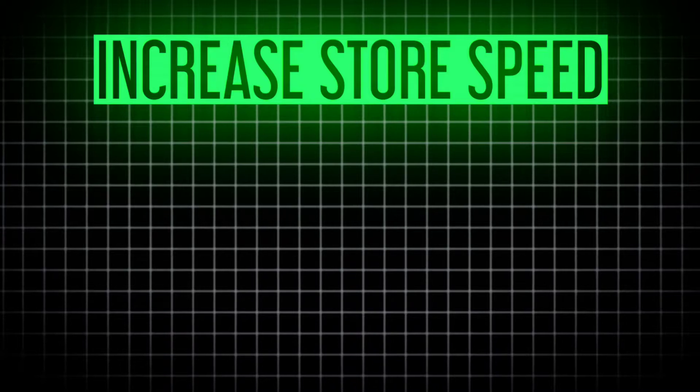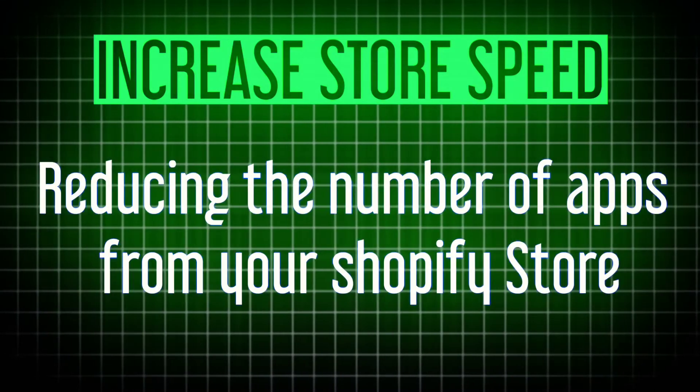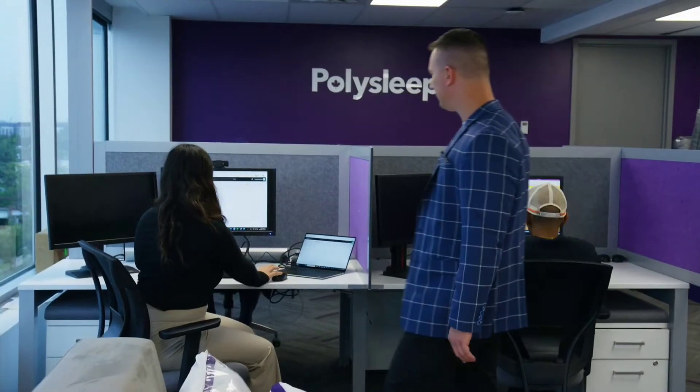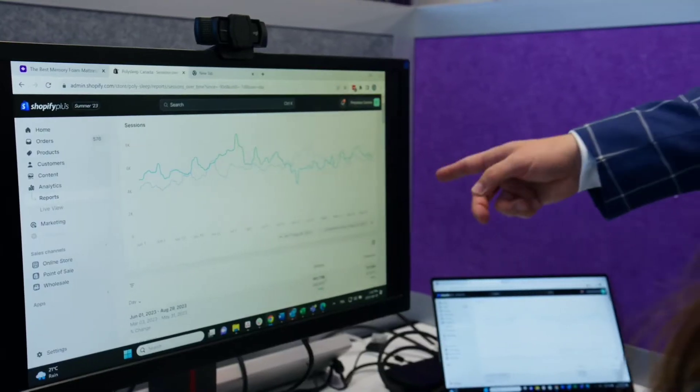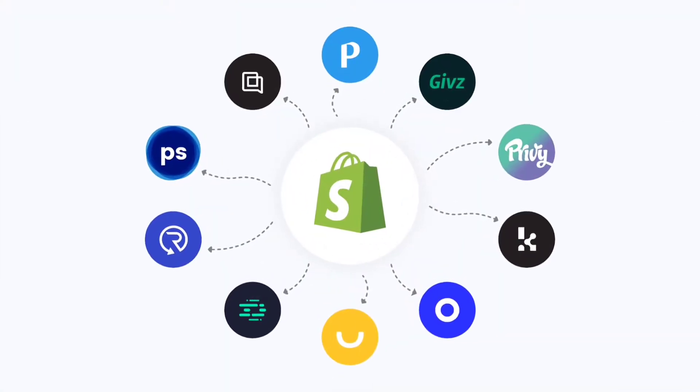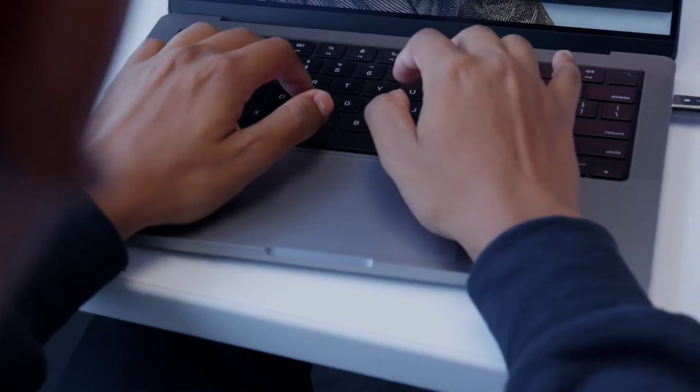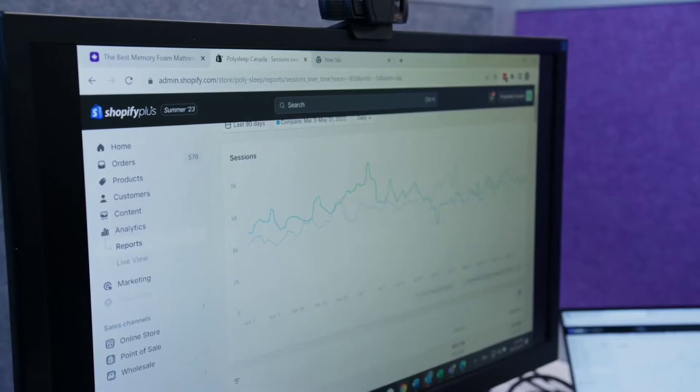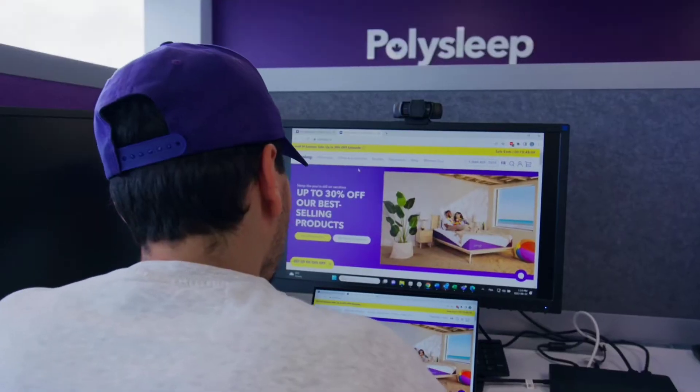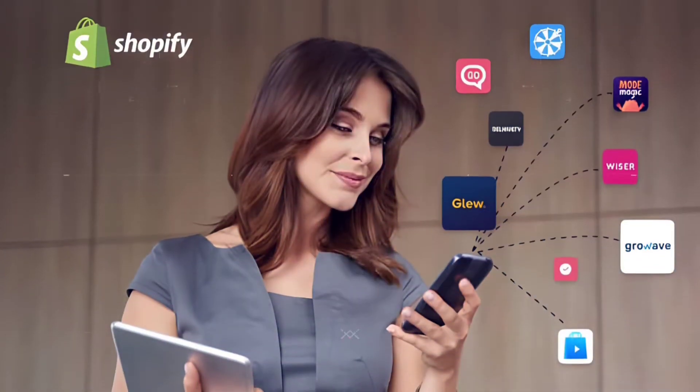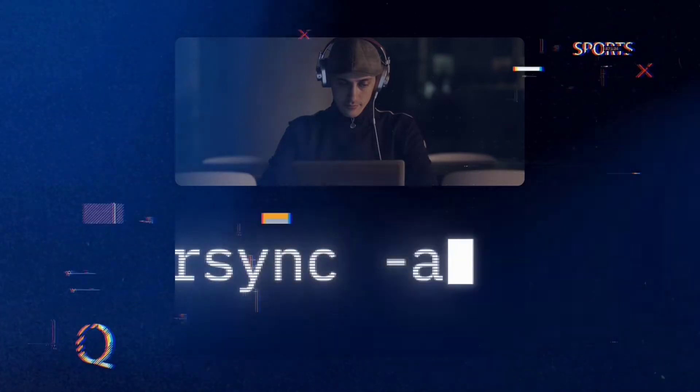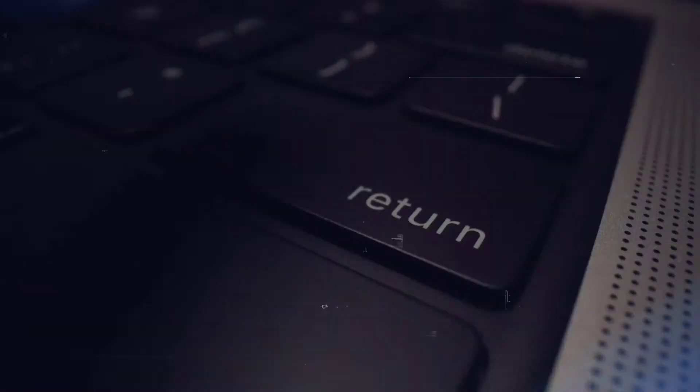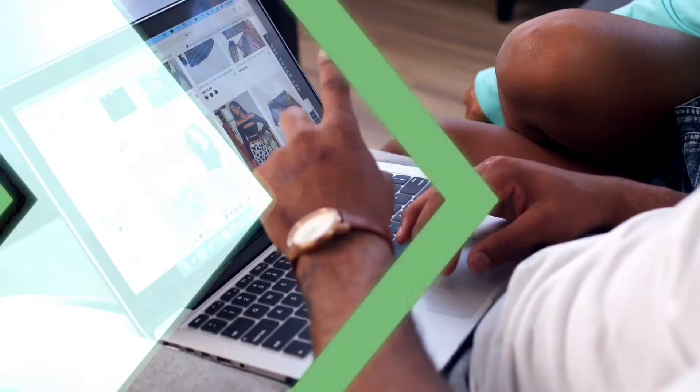The first step to improve your store speed is reducing the number of apps from your Shopify store. One of the most common culprits of slow loading times on Shopify stores is the presence of unused or unnecessary apps. While apps can add valuable functionality to your store, having too many can bog down your site and increase load times. When you download apps and features to your shop, they incorporate some code and script to your site so they can run. But if you're not using these, the code is just running in the background for no reason, making your site's performance slower.